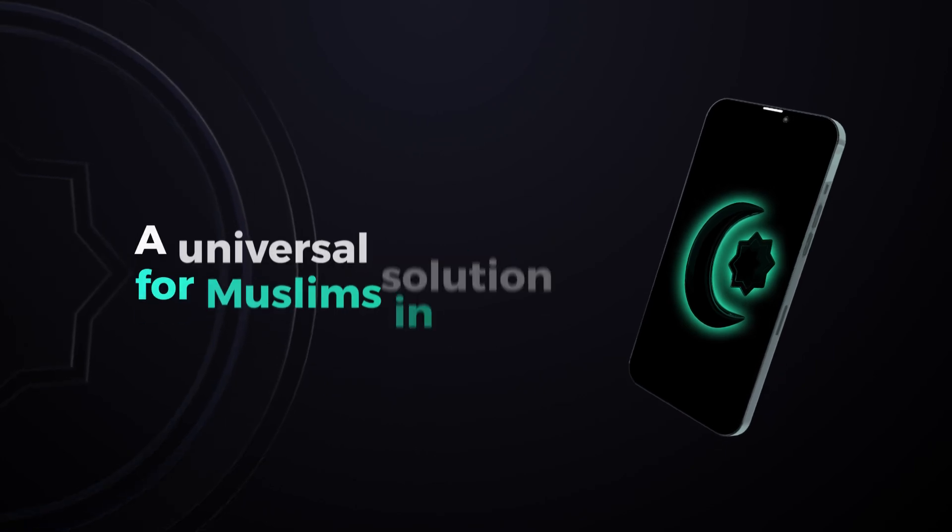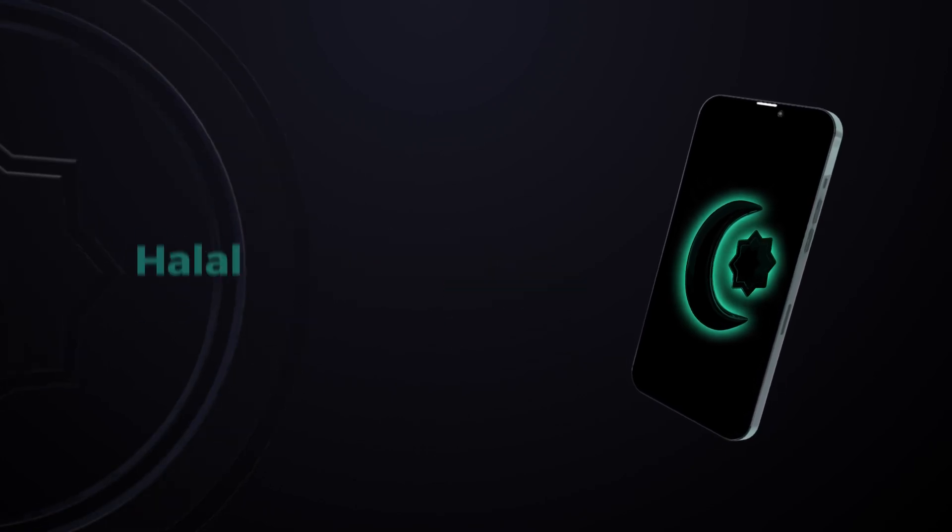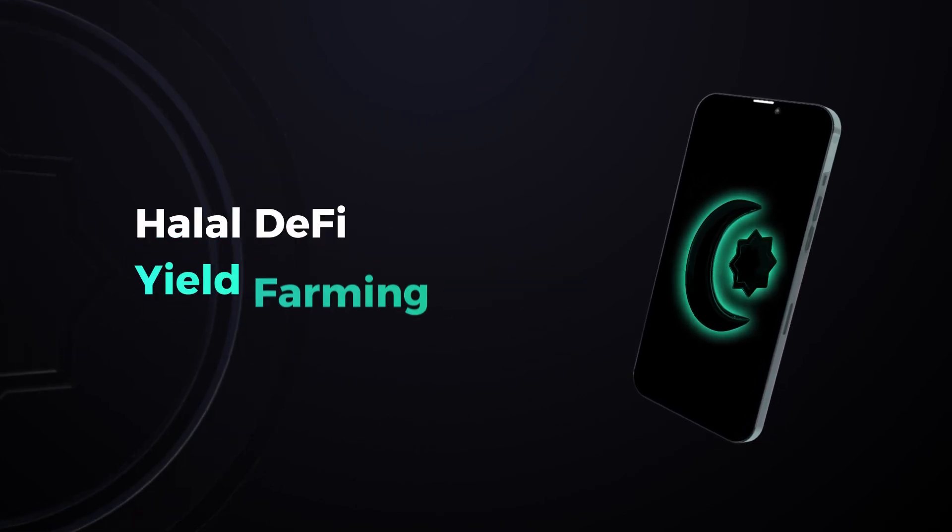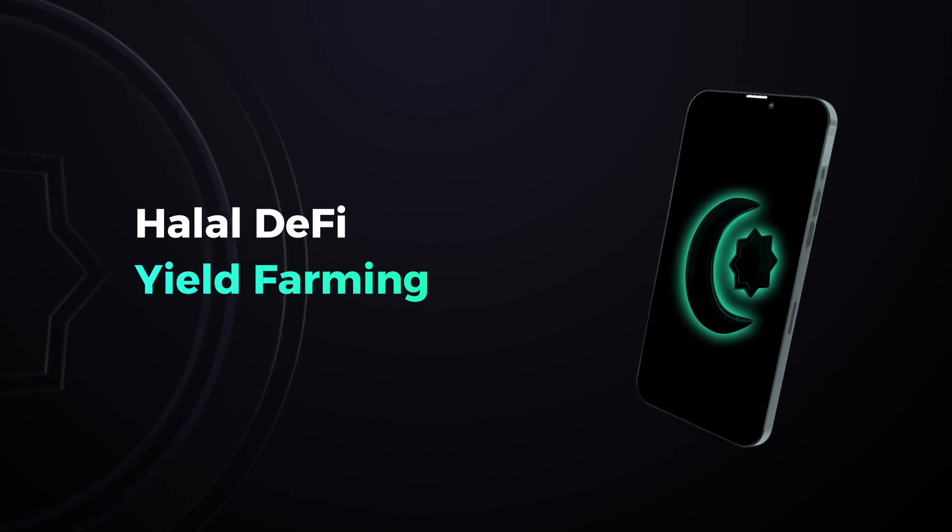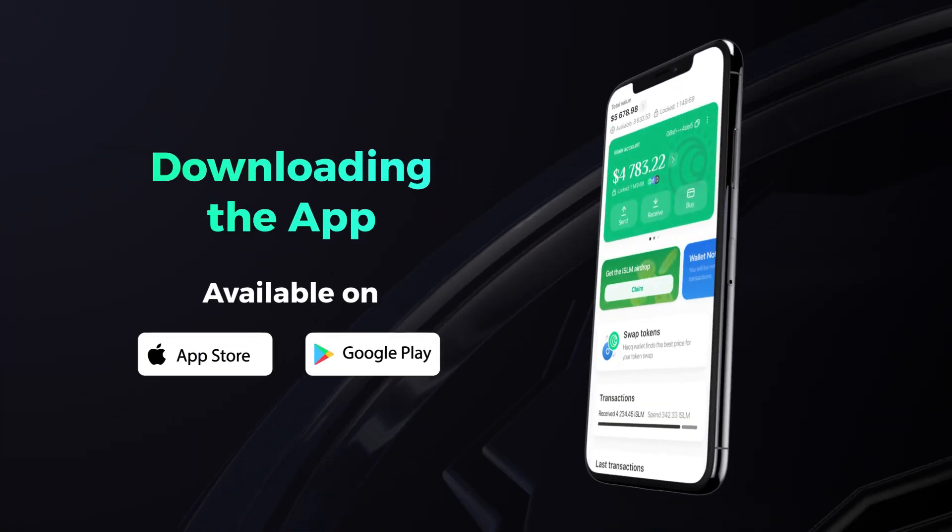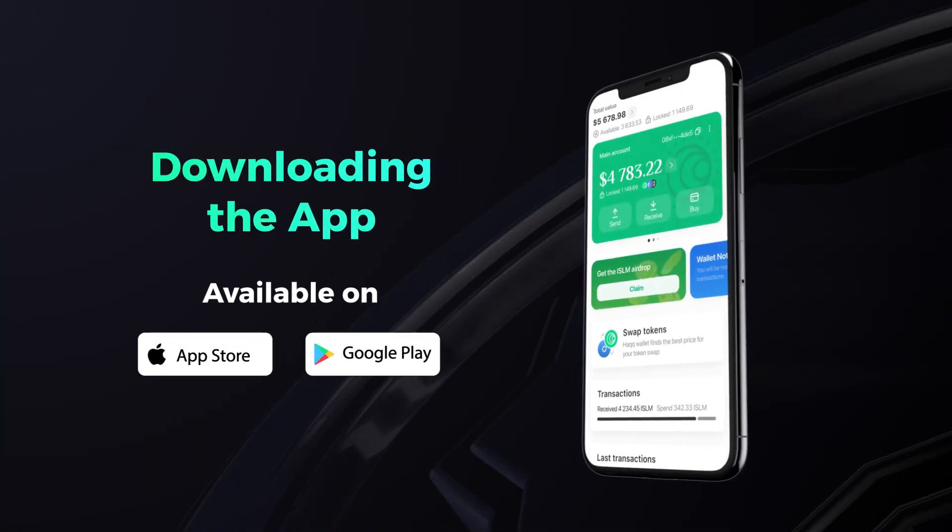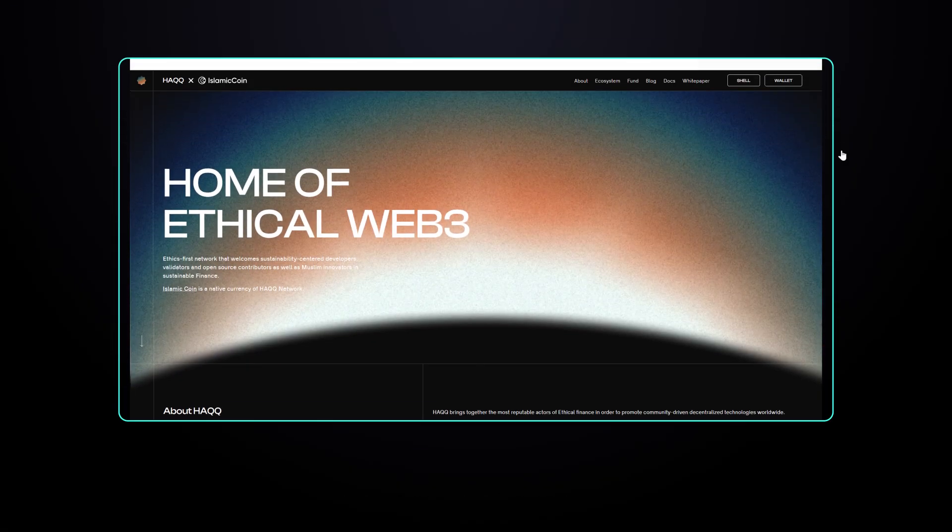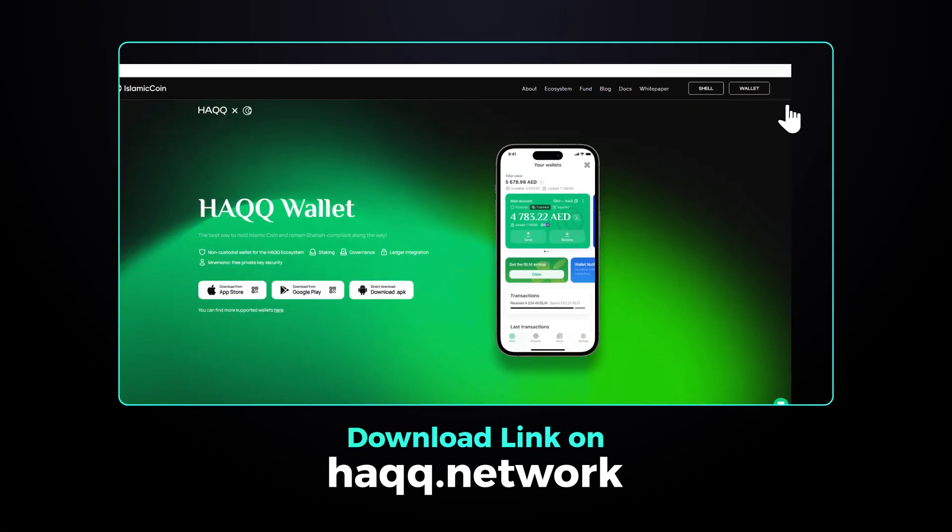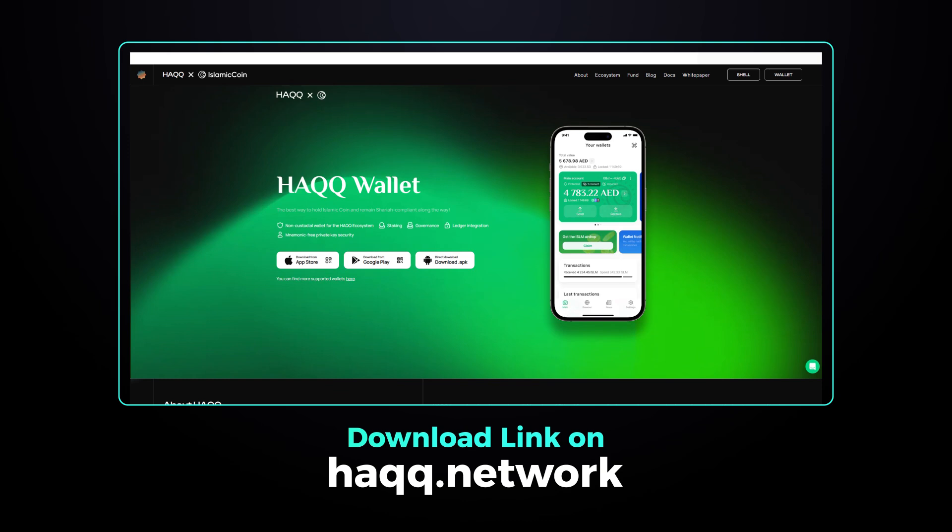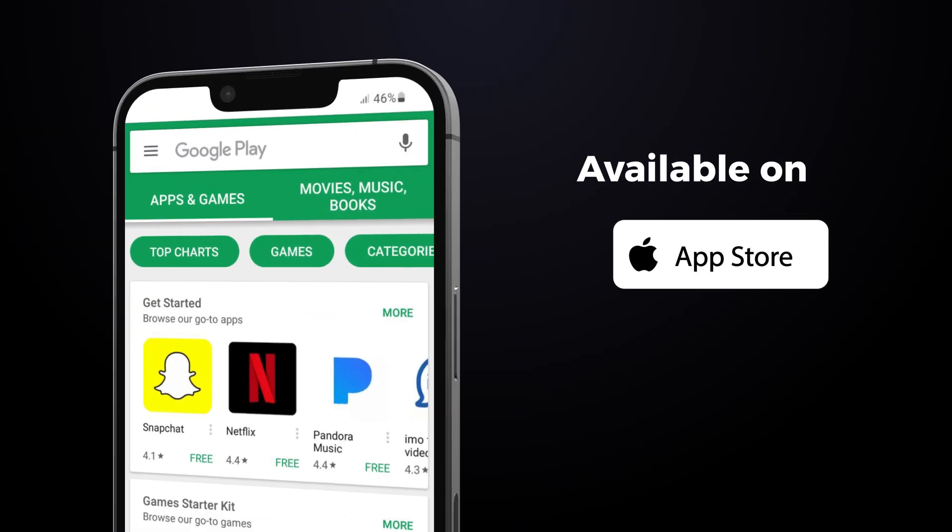Developed according to Sharia principles, it serves as a universal solution for Muslims in crypto, providing access to halal DeFi and yield farming. Hack Wallet is available for download on both iOS and Android. You can find the official download link on hack.network website or search for Hack Crypto Wallet in the App Store or Google Play.